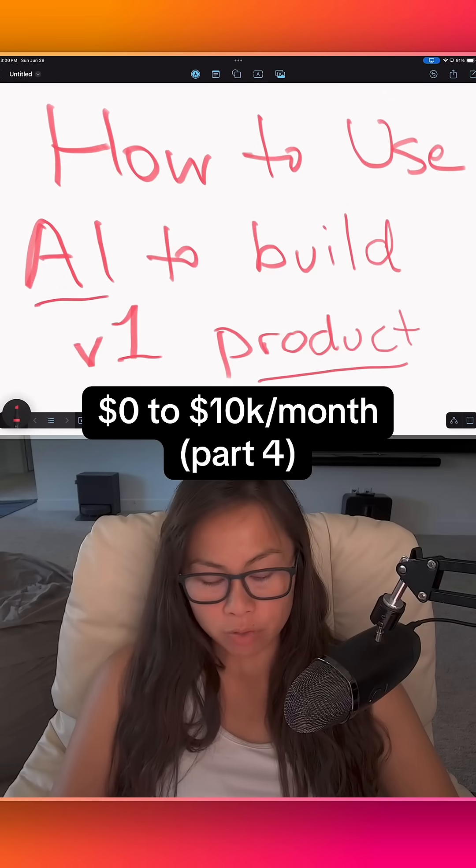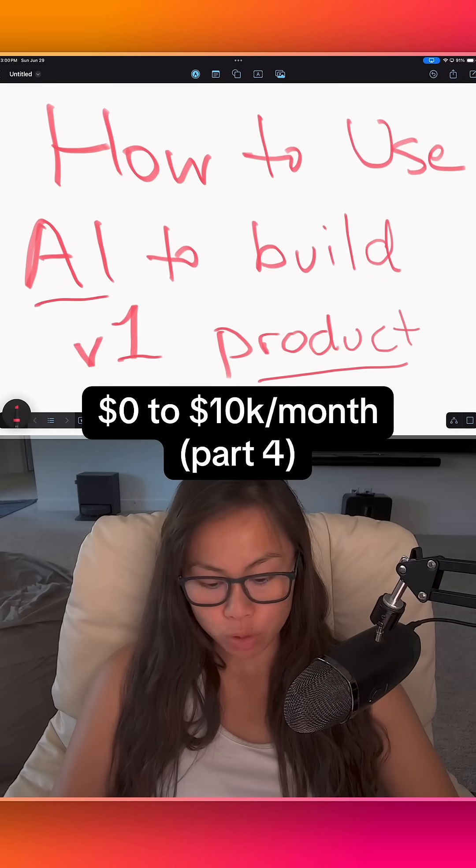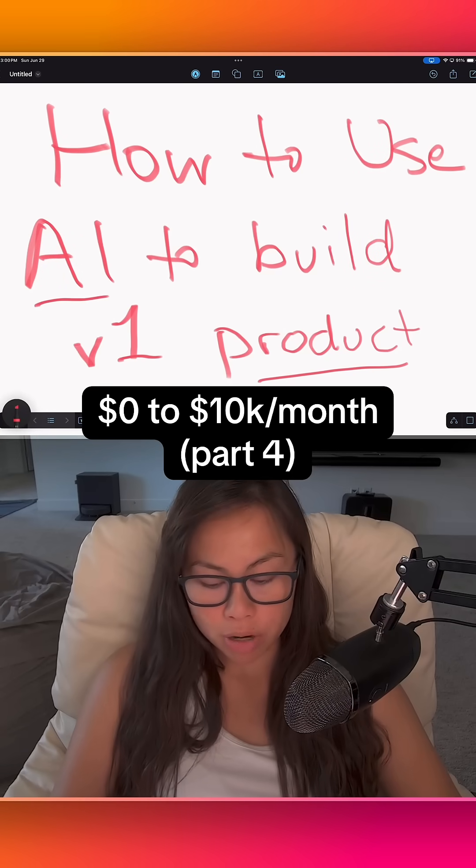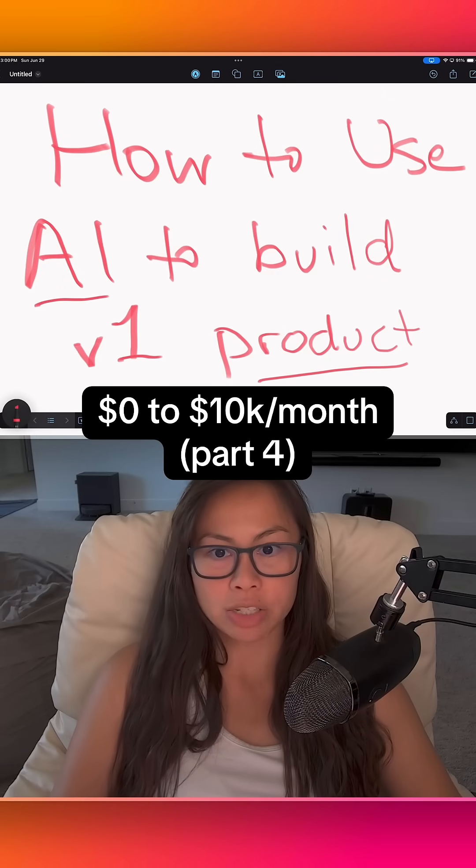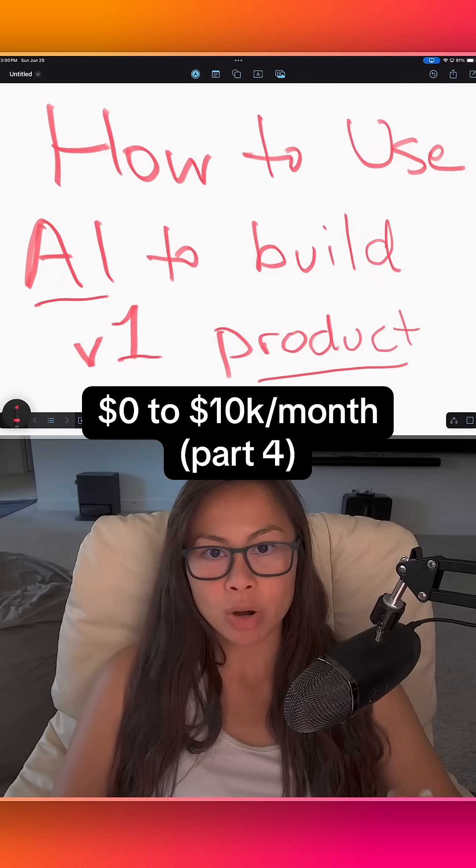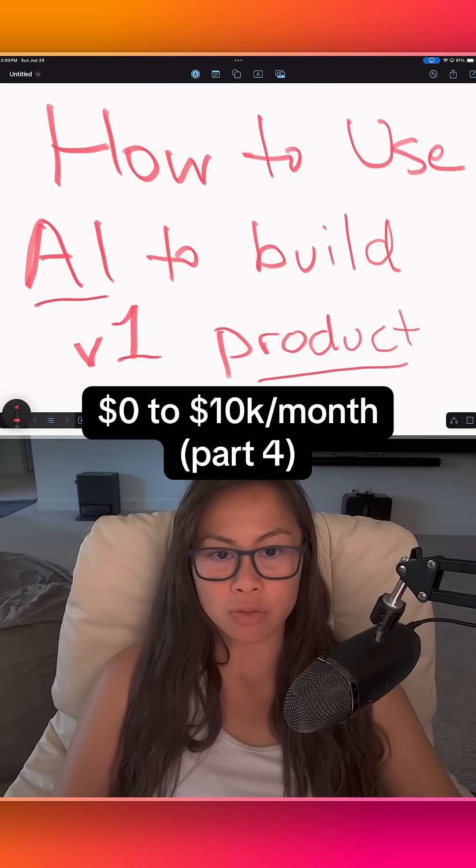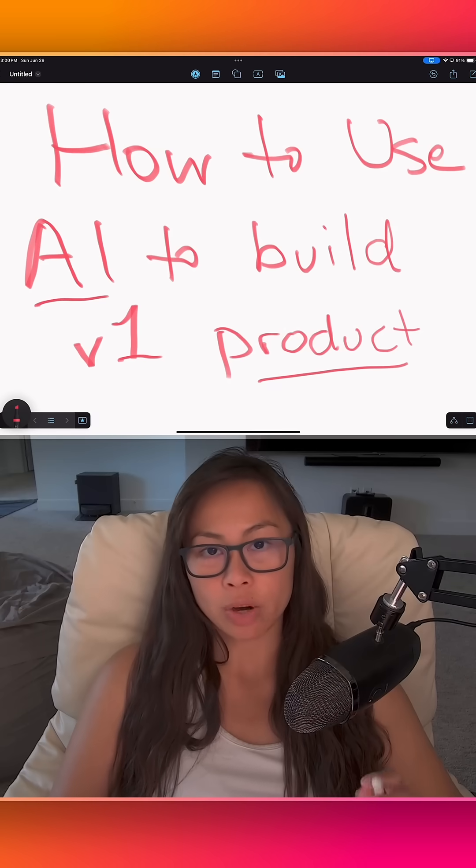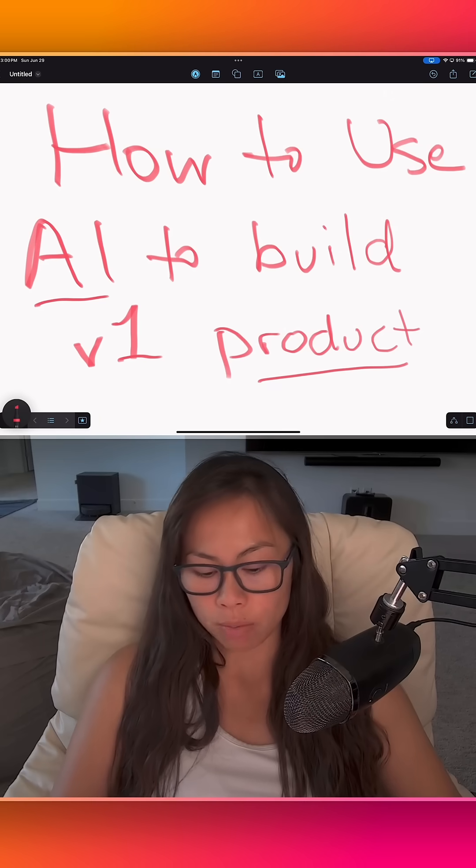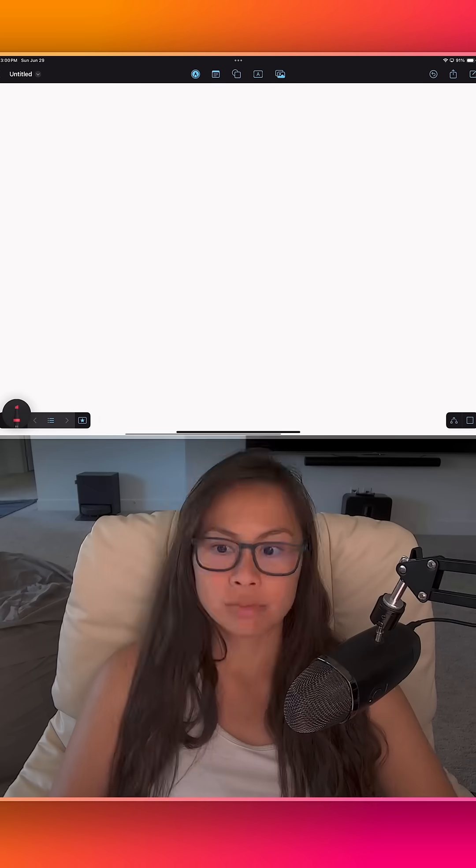How to use AI to build the first version of your product. This is part four of my series, how to go from zero to 10k per month as fast as possible in your AI app, startup, or community.